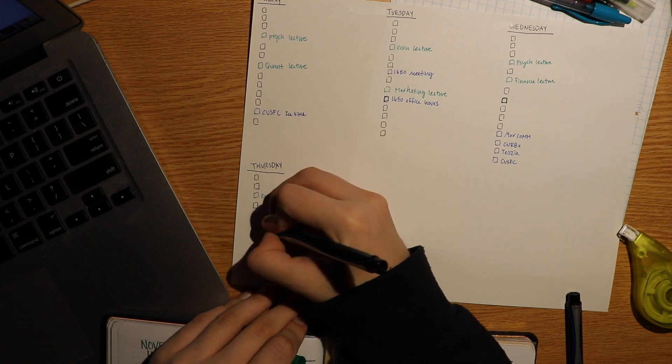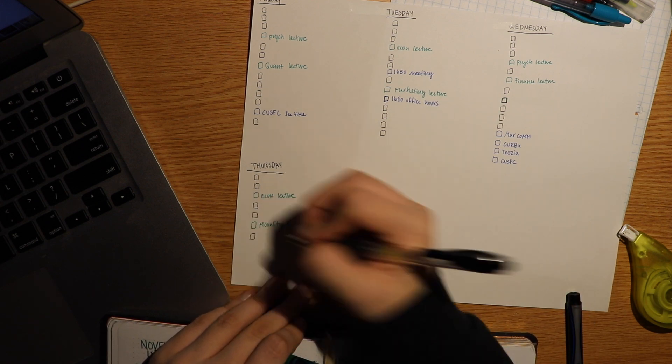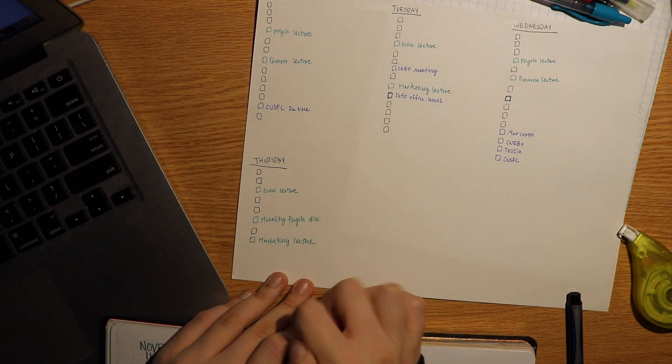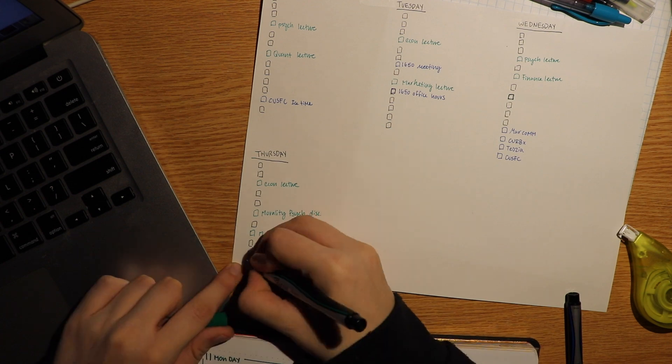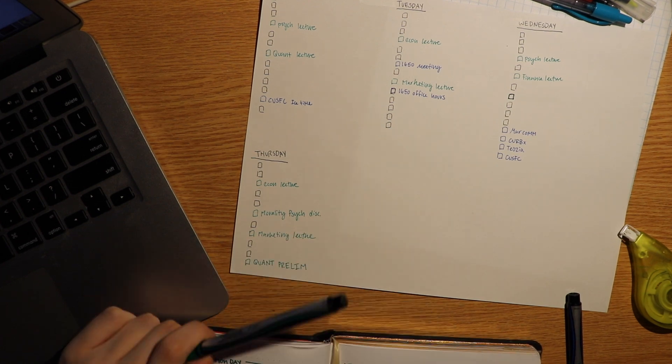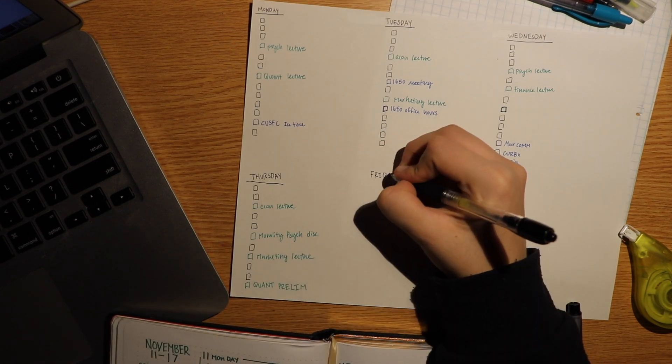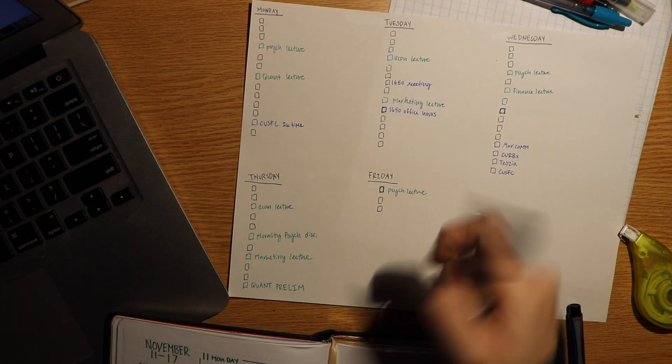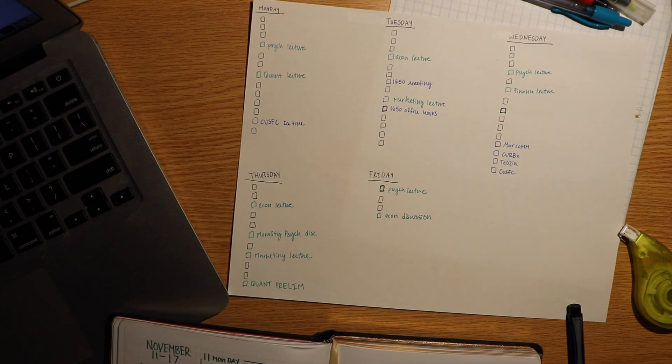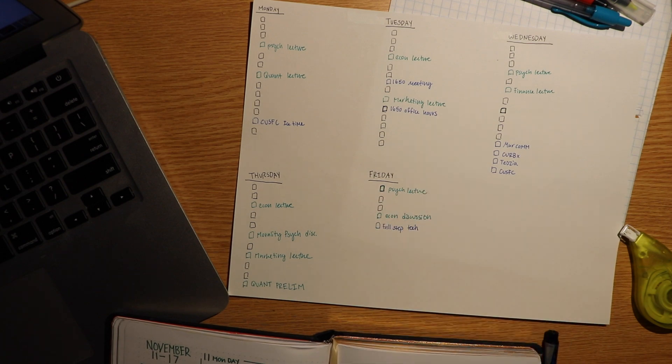I allot vaguely proportional amounts of time between other scheduled things.